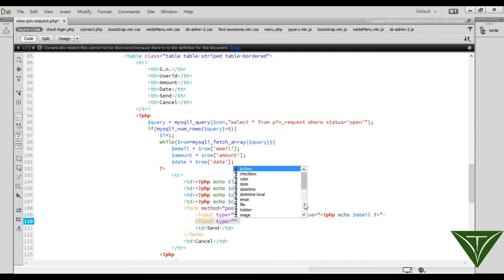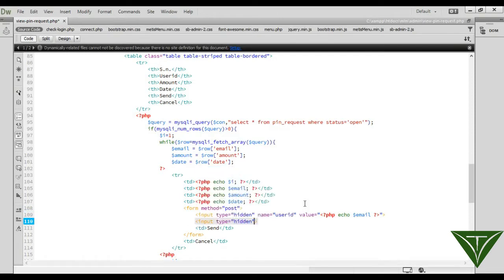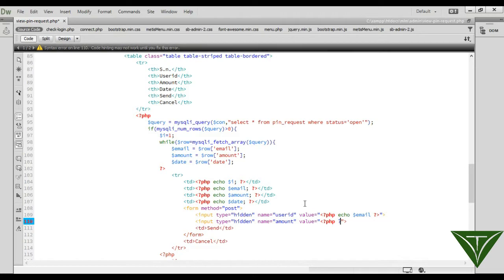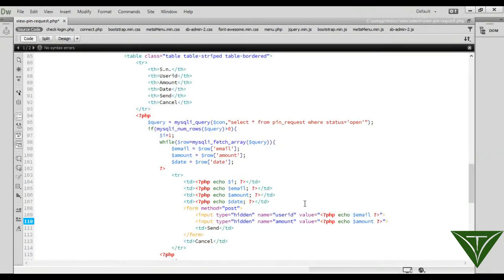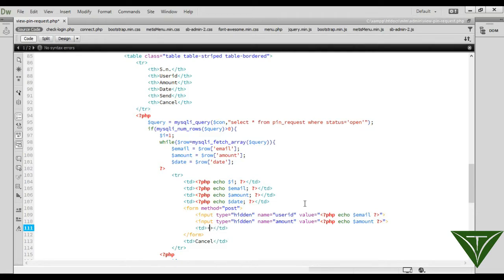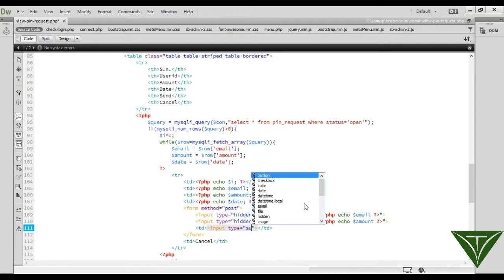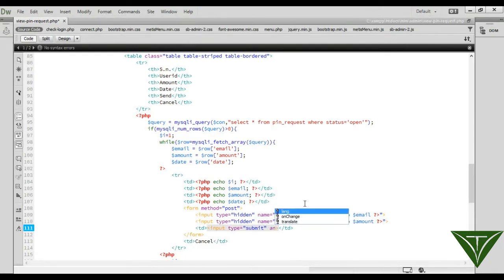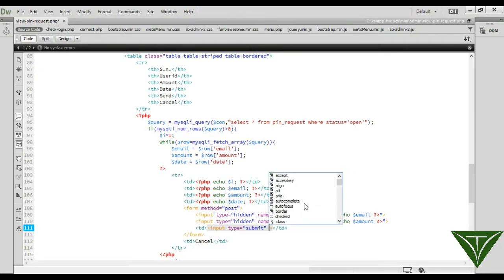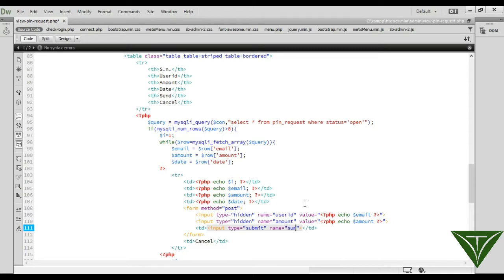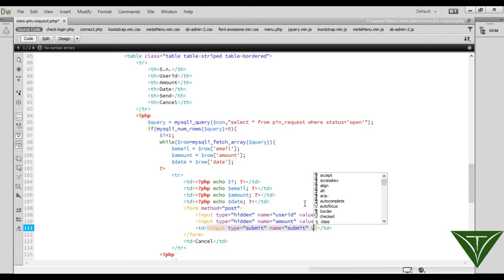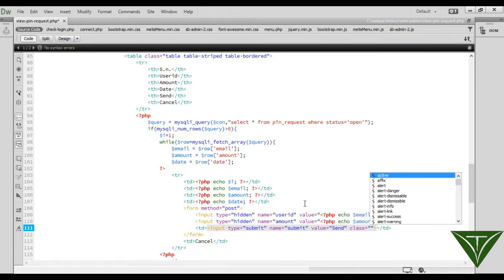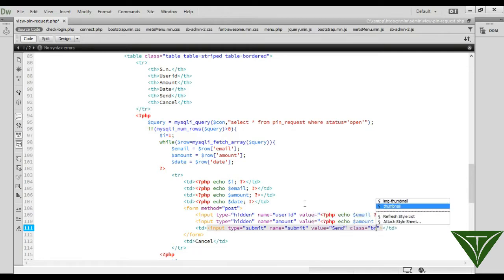Its value will be amount, and we need an input type submit button so the user can click on the submit button. Input type submit, and its value send, class button primary.